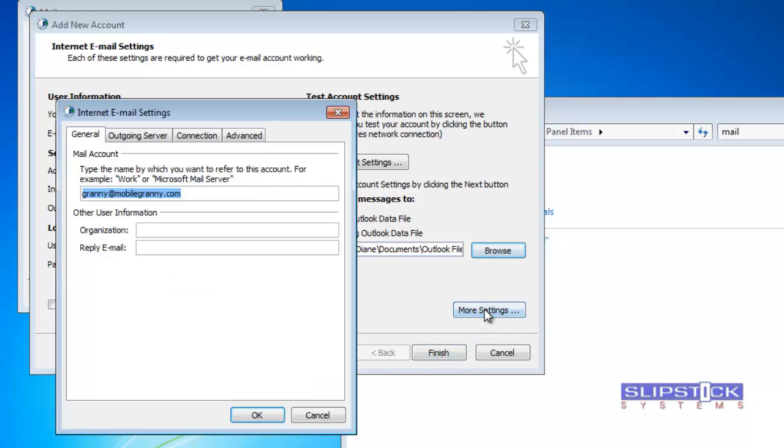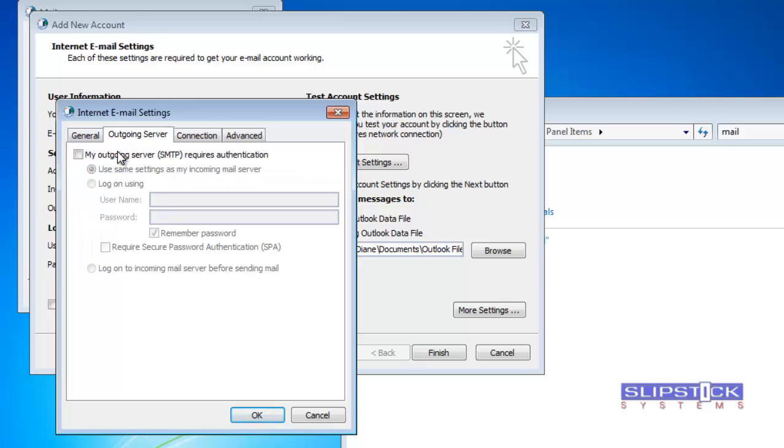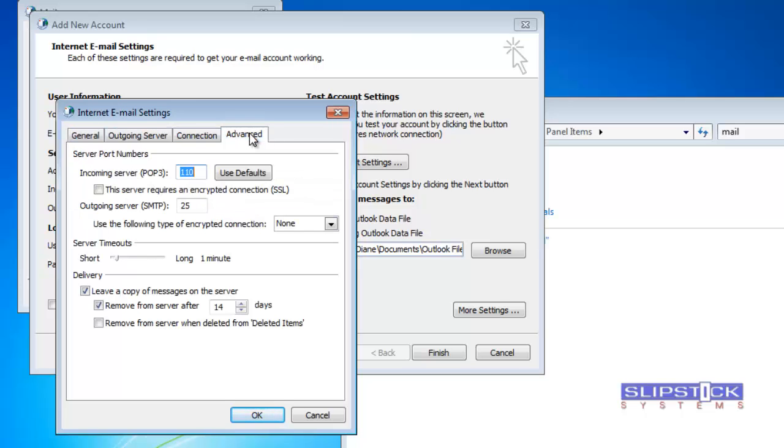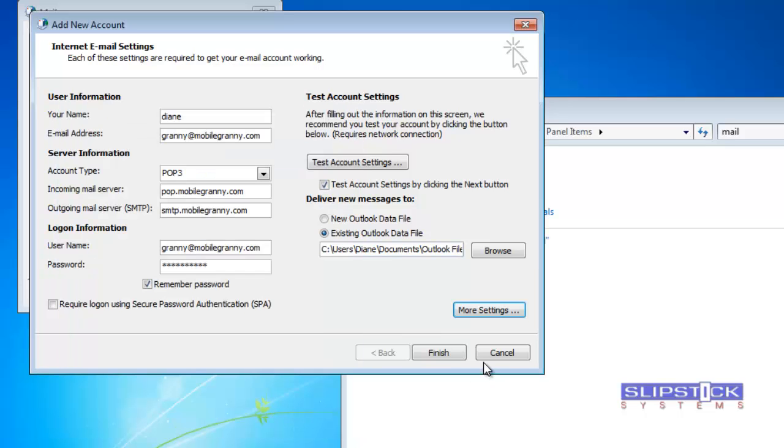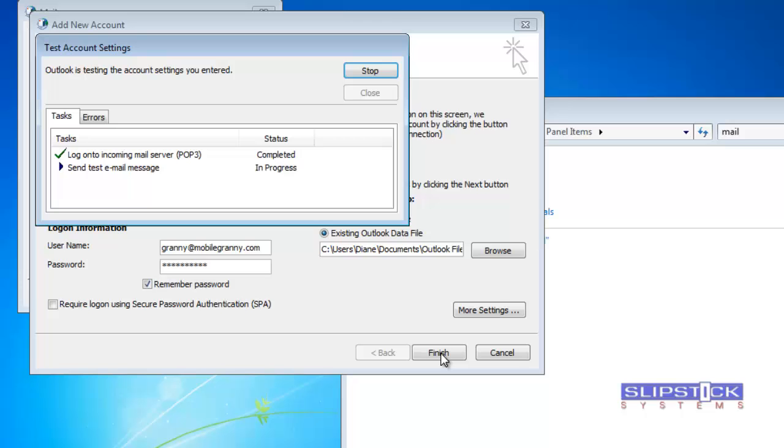and you may need to go into more settings and make some changes here. Usually on the advanced tab if you need to change port numbers or change leaving mail on the server. And when you're finished click finish and that should set it up.